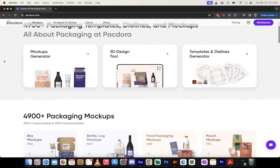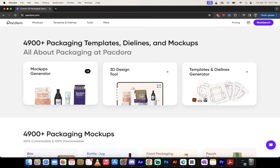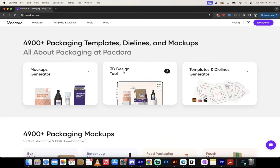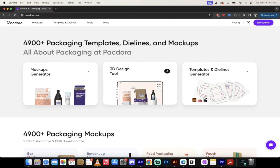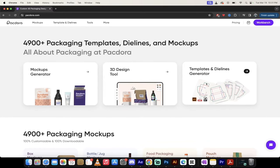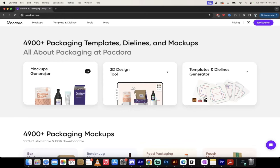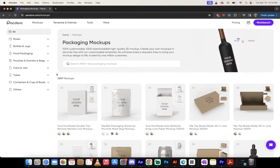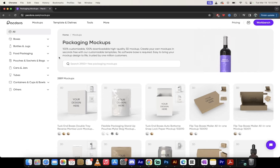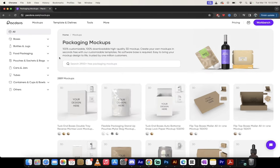This is what the logged in screen looks like. You'll very quickly see that this is a very easy to navigate tool. It's simple. You use the mock-ups, the 3D design tool, and the templates and die lines generator. For me, I always click on the mock-ups generator to start. You're going to see we've got a whole bunch of options. Packdora currently has 4,900 pre-built templates, and no doubt they're going to add more.